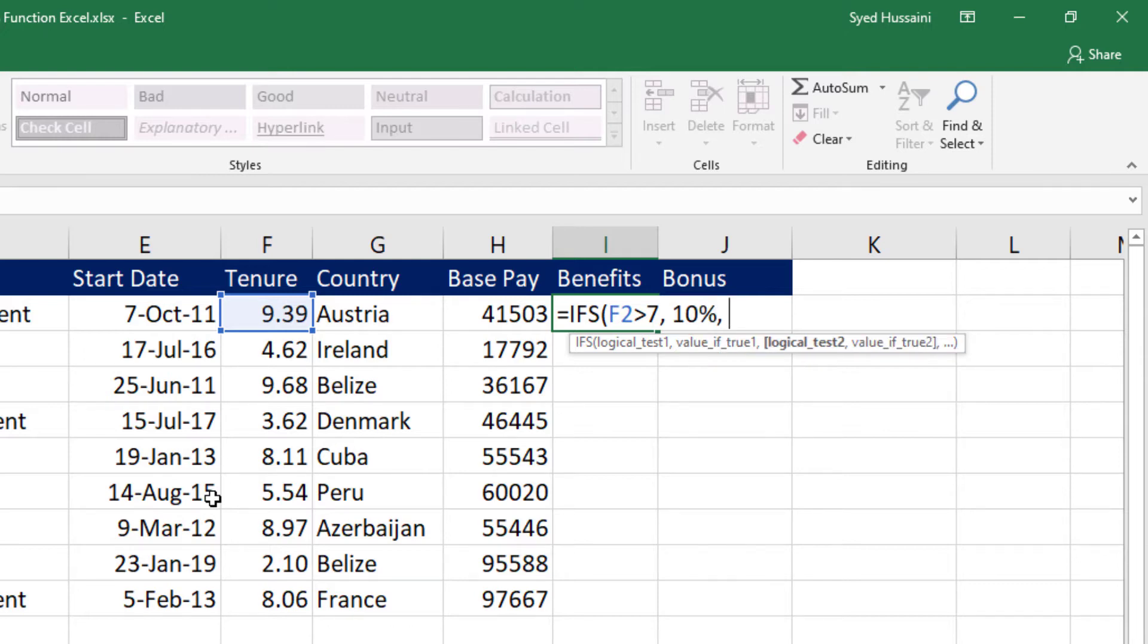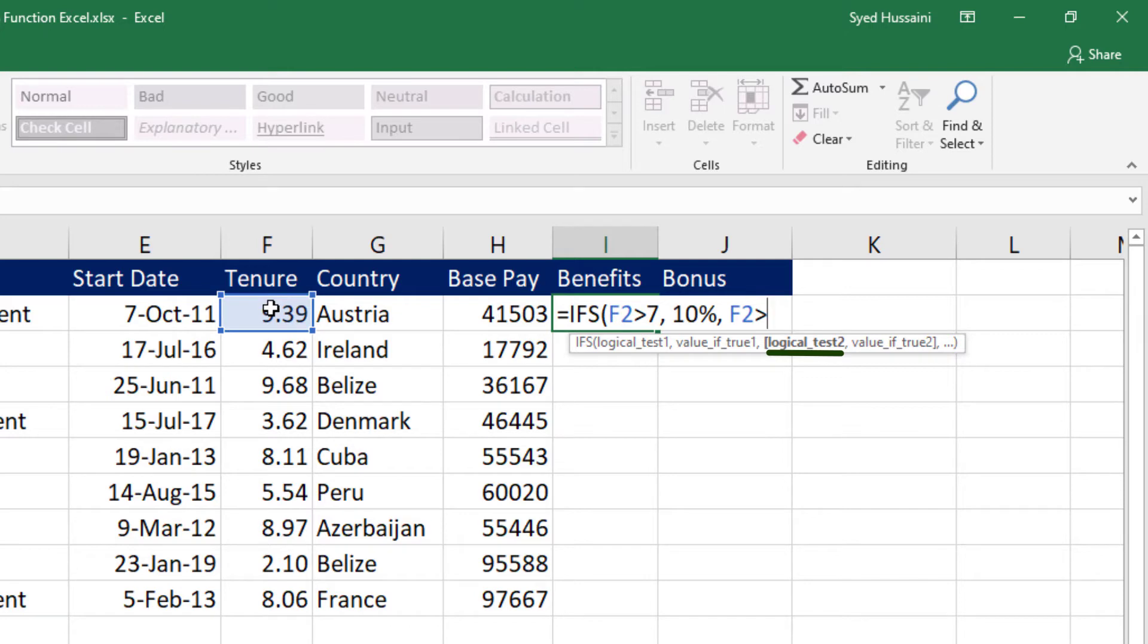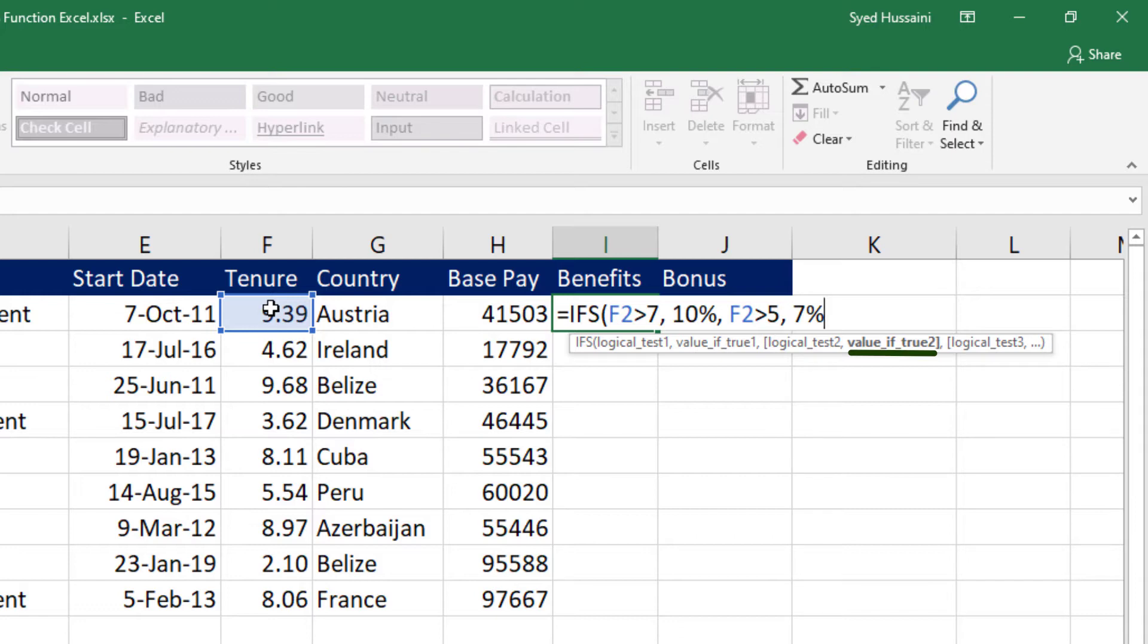Now the second part is if this is not true, perform the second test. Now I go into the second test. I say if the first condition is not met, let's do the second test. Test the same area that is tenure. If it is greater than say 5, set the percentage of benefits to 7%.